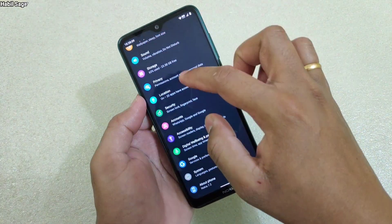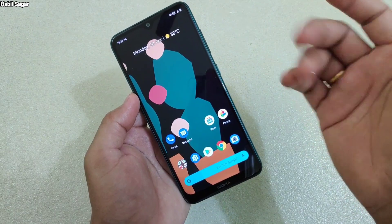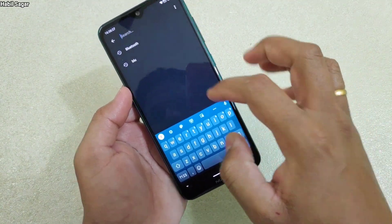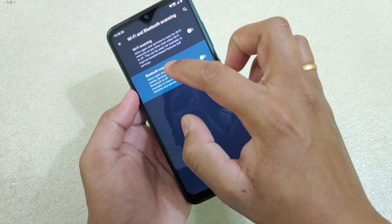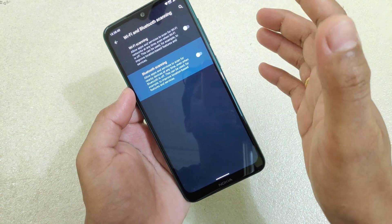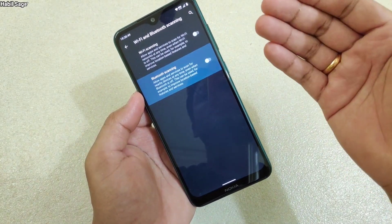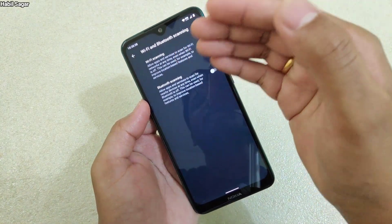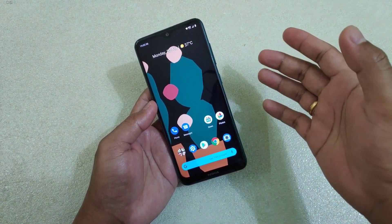The next tip is related to Bluetooth turning on automatically even when you haven't enabled it. Go to Settings, search for Bluetooth, and find 'Bluetooth scanning.' If this is on, your device automatically scans for nearby Bluetooth devices, which causes it to turn on automatically. Turn this off. Similarly, there is a Wi-Fi scanning option — if you don't want your device scanning for nearby Wi-Fi connections, turn that off as well.